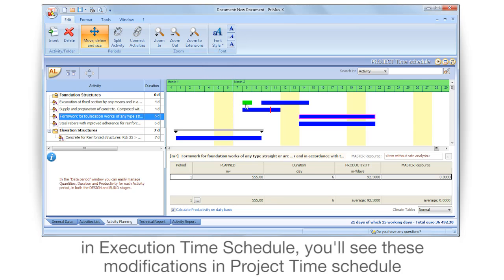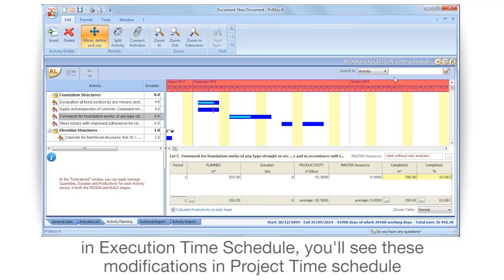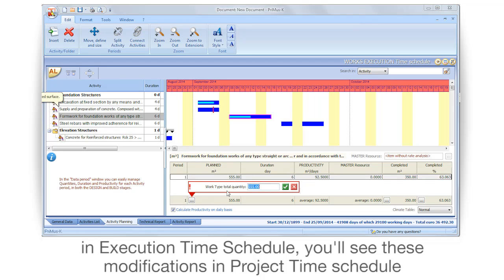In the execution time schedule, you'll see these modifications reflected in the project time schedule.